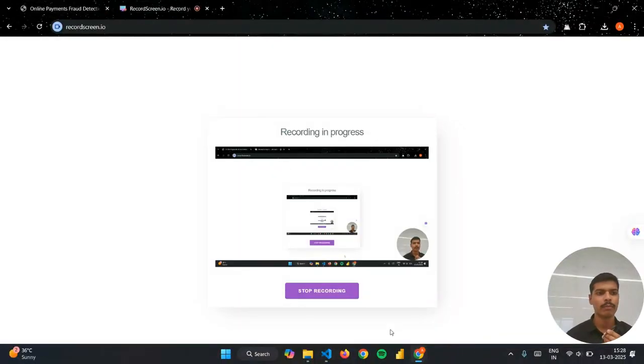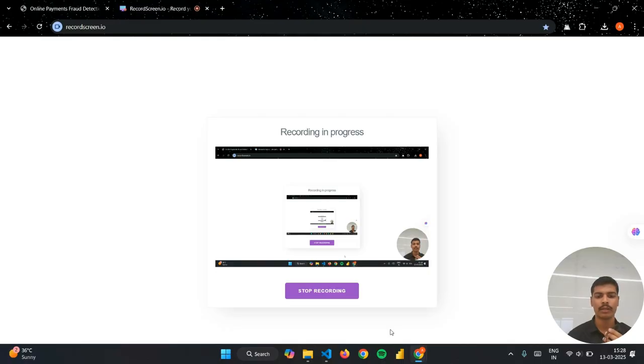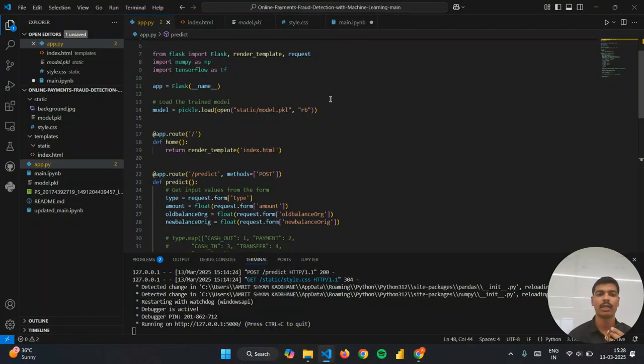Good morning everyone, my name is Amrisham Kadbane from final year BTech MIT Academy of Engineering. Today I will be presenting my final year capstone project on online payment fraud detection using machine learning.